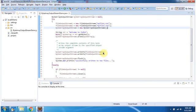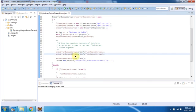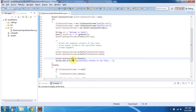FileOutputStream1 in turn writes the data to MyFile1.txt. Then I am calling the write method of ByteArrayOutputStream and writing the content to FileOutputStream2. FileOutputStream2 in turn writes the data to MyFile2.txt. Then I am calling the flush method of ByteArrayOutputStream.